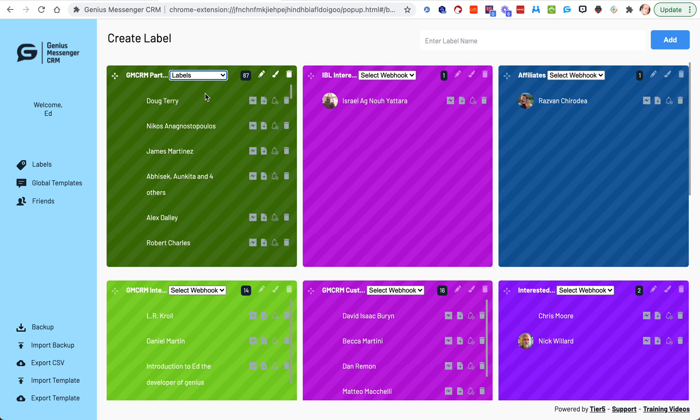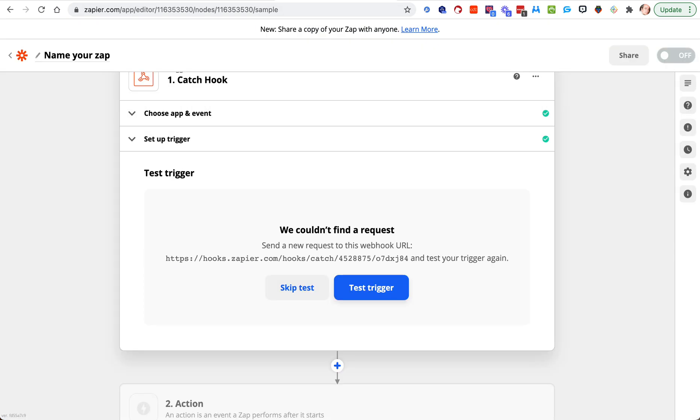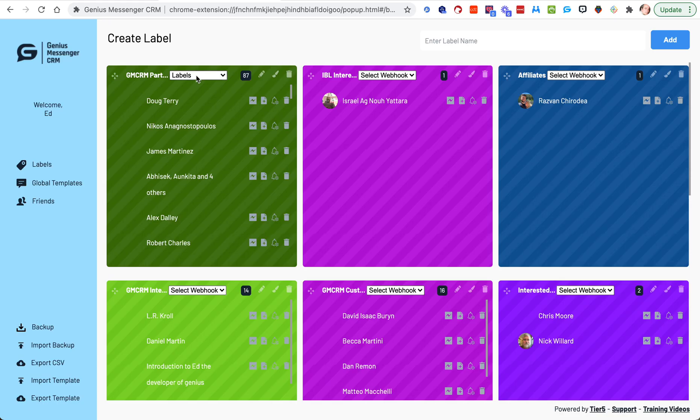So now what happens is anytime a new person is added into this label, it's going to fire off this zap. Because that's the one that the labels catch hook is connected to. That's why I always name them the same.